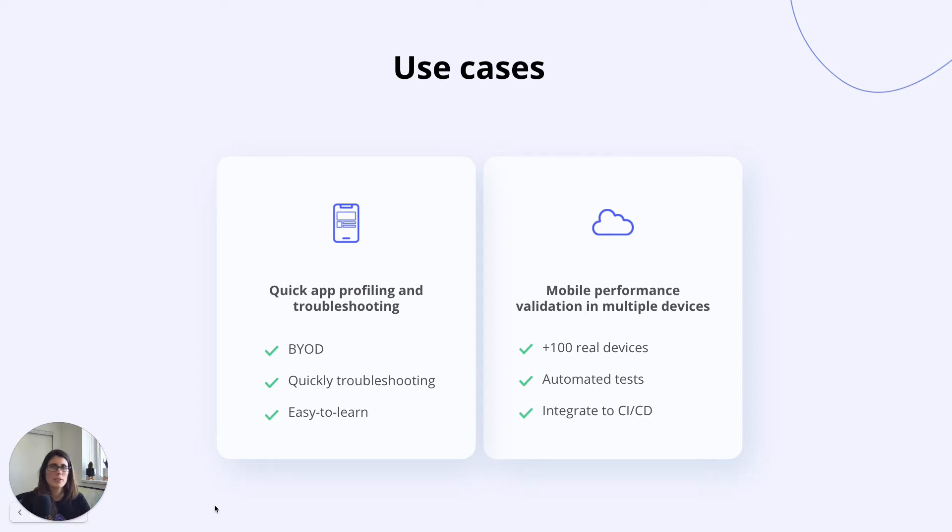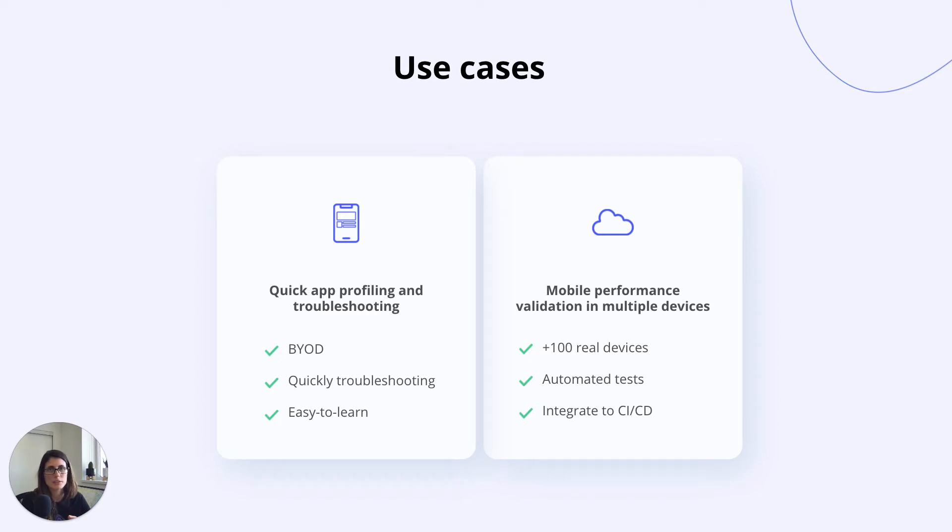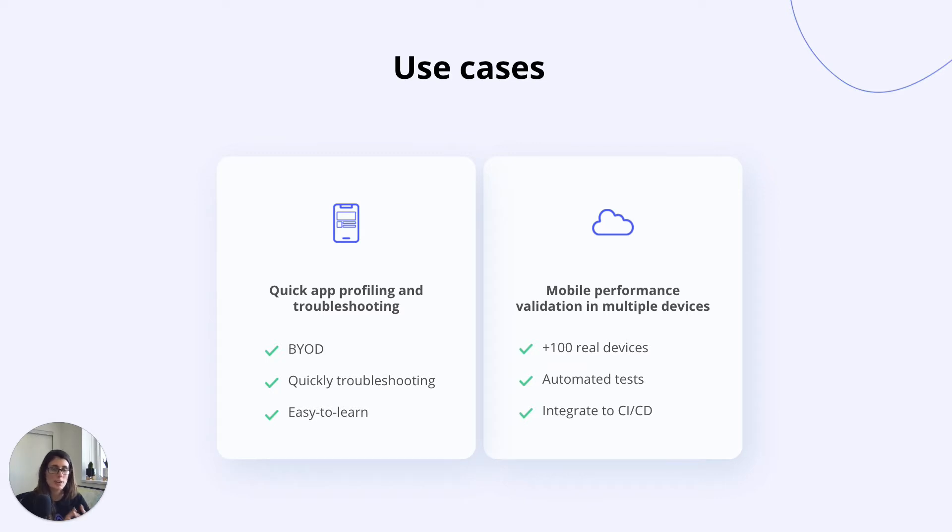My name is Sofia. I'm the CEO and co-founder of Appteam. We created Appteam to help mobile teams release high-quality apps with confidence, and we are starting with a solution to measure and detect performance issues that affect user experience during development.